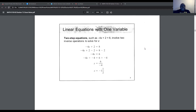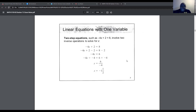For a two-step equation, this involves two inverse operations to solve for x. For example, −4x + 2 = 8. We're multiplying x by −4 and adding 2 to get 8. First, we subtract 2 on both sides, leaving −4x = 6. Then we divide both sides by −4, giving x = 6/−4, which as a mixed number is x = −1½.